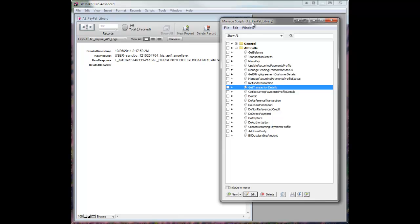I'm going to do individual videos for every one of these calls and get more in-depth on it, but for now, this was just an introduction, and that'll cover it.